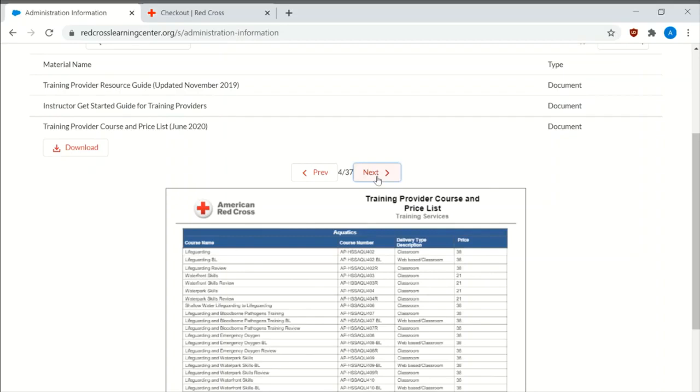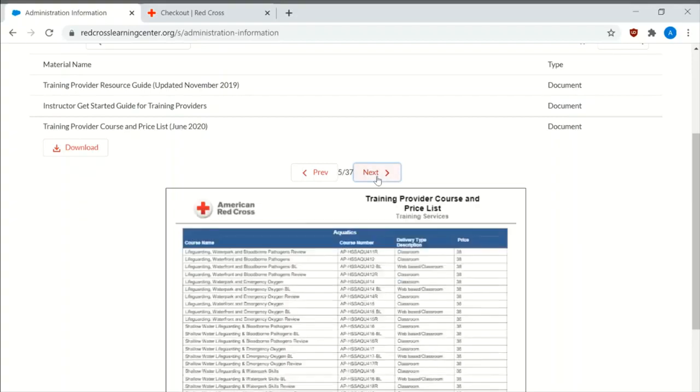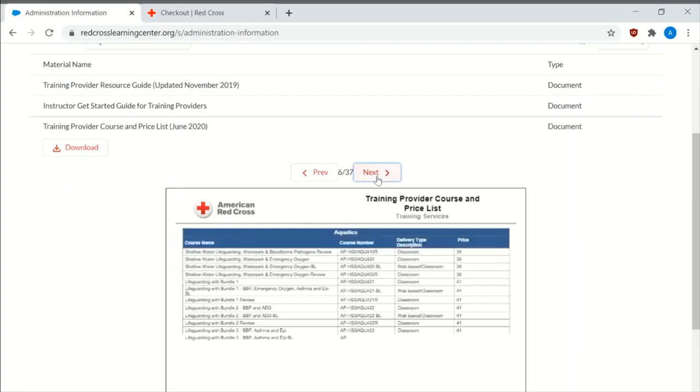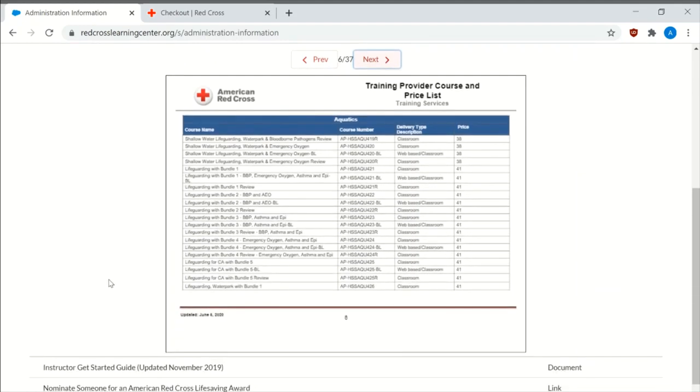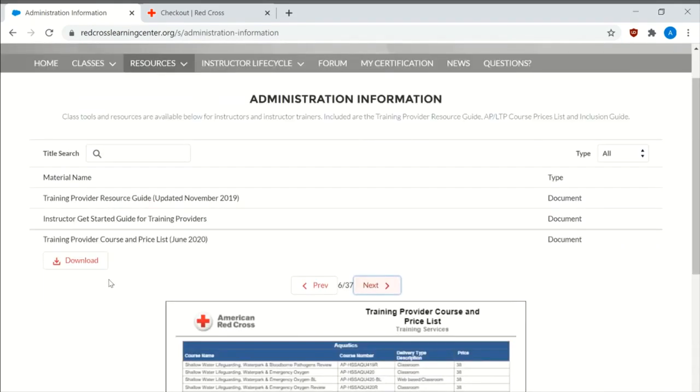So for instance, if you're teaching first aid, CPR, AED, the price for 2020 is about $31. And this list, as you see, is 37 pages long. It has a wide variety. It has all the pricing that you pay for the American Red Cross certification, every time you log in a person's name to get the certification.